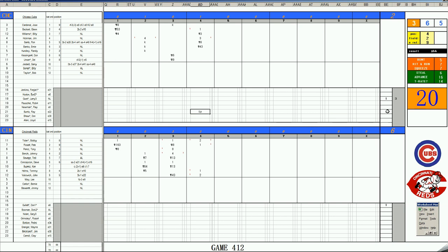Bench, Savage, and all righties coming up for Ray Burris. The pitch to Tony Perez, 49 off Burris, a single one of 15 is a base hit. Two on, nobody out for Johnny Bench.